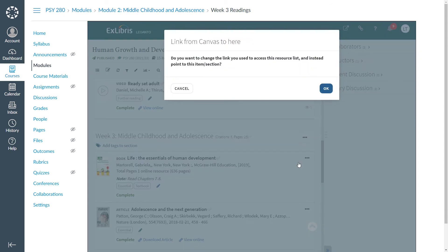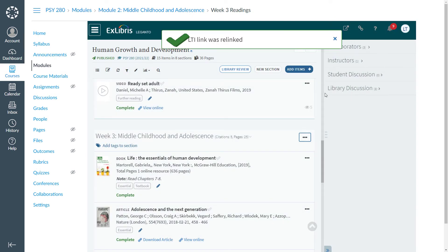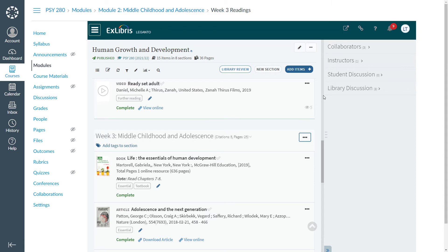A message appears asking you to confirm that you would like to redirect this link to the section or citation rather than the full list. Click OK. A confirmation message appears, and the link will now lead specifically to this section.